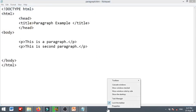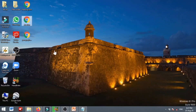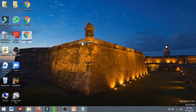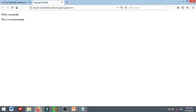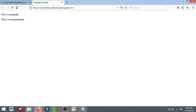Now I am going to the desktop. You can open the file with Firefox. This is a paragraph. This is a paragraph. You can read both the title 'Paragraph Example' and open the heading. You can see the title.